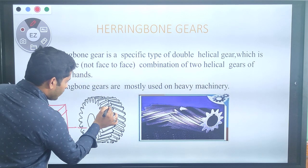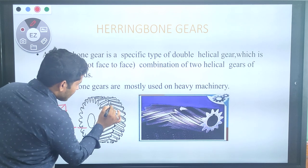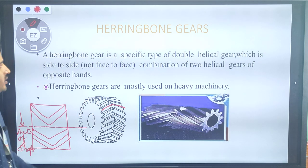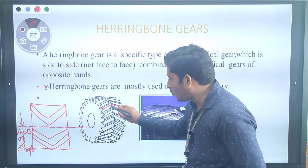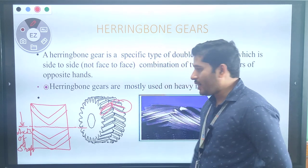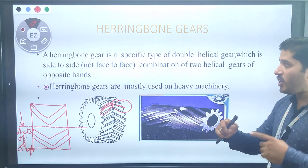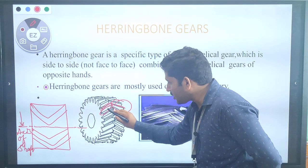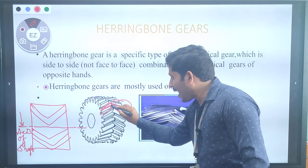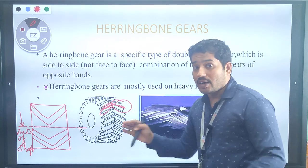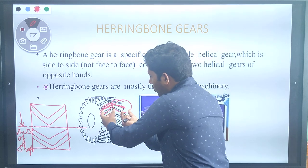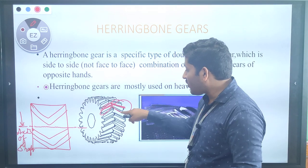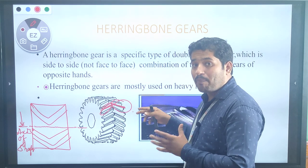The shape of the herringbone gear teeth should be in V shape. These two helical gears are attached side by side, not face to face. One helical gear goes upward toward the right side, and the other goes upward toward the left side, forming a V shape or cone shape. Herringbone gear is widely used for carrying heavy loads and carries maximum load compared to single helical gear.